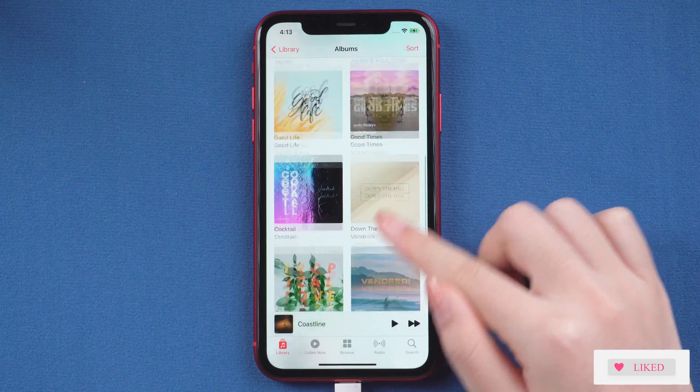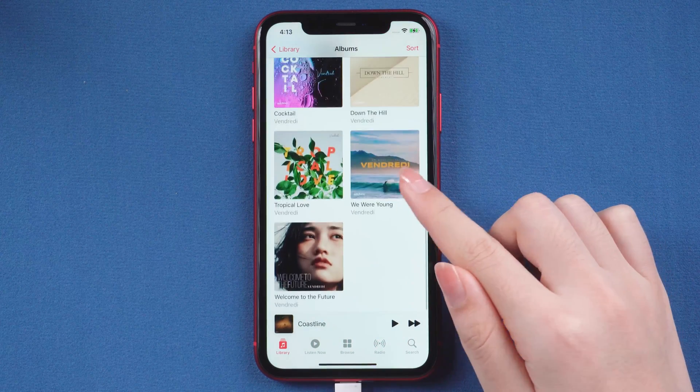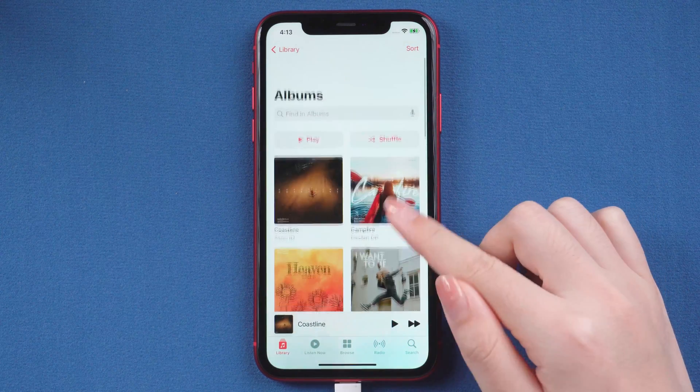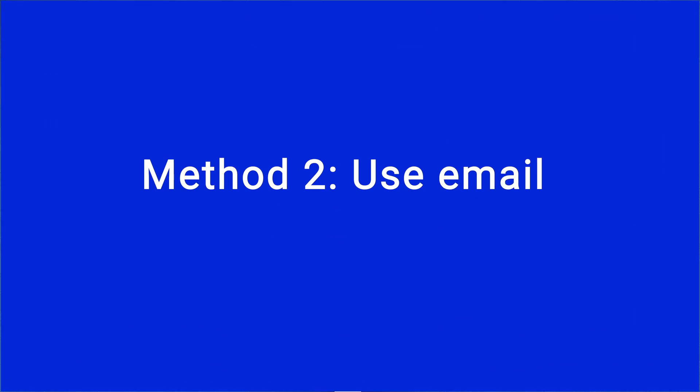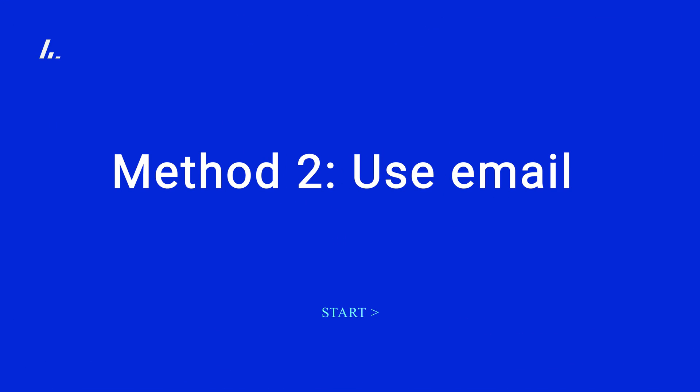Don't want to use any third-party software? OK, there is another method here, which is a bit more complicated. If you don't mind, you can give it a try.